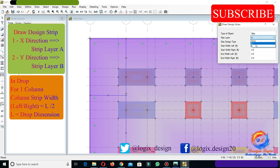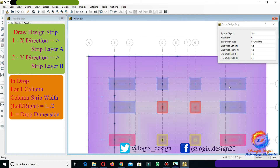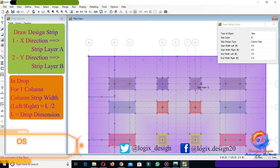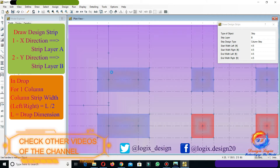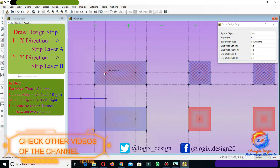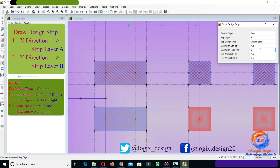Now drawing strip layer B. For single column drop, we have column strip with left and right equals 4.5 feet in the y-direction. For combined drop, the center-to-center distance between columns is 12 feet, so column strip right will be 12/4 equals 3 feet, whereas column strip left remains the same at 4.5 feet.